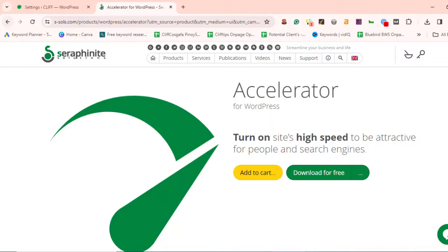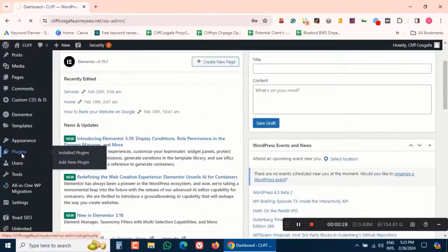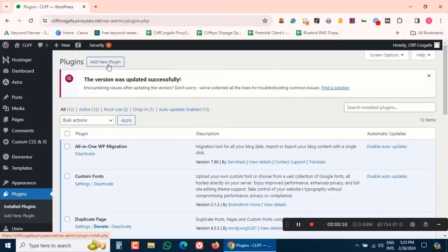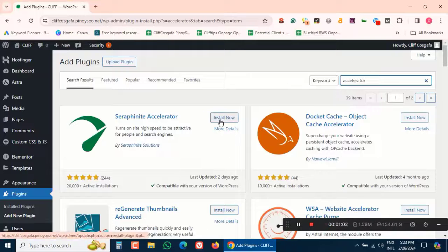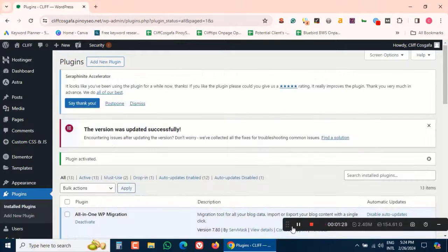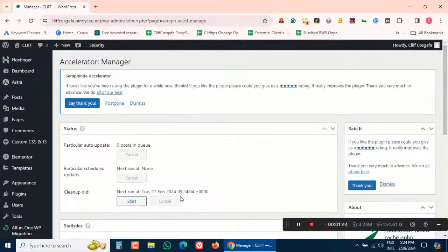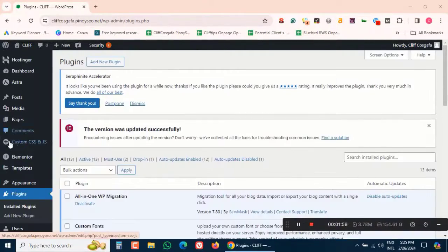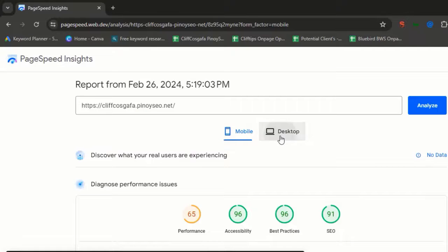First things first, let me introduce to you what is Seraphinite Accelerator. It's a powerful plugin designed to optimize your WordPress website by improving its speed and performance. It does this by reducing server response time, enabling faster rendering, and improving your website's overall user experience.